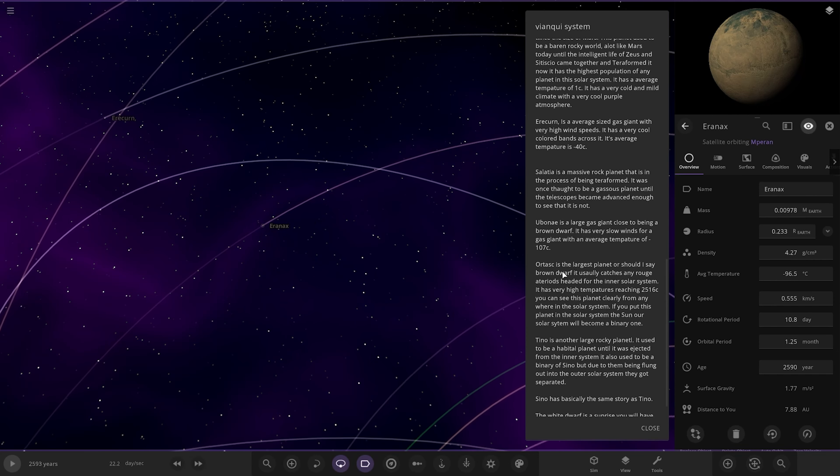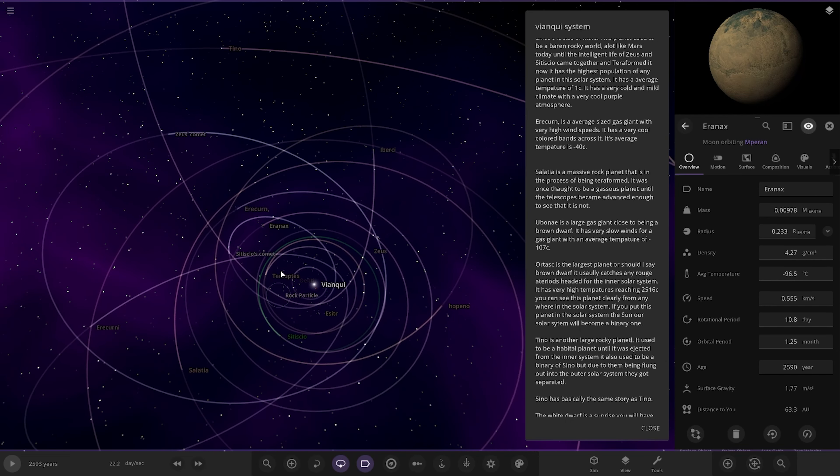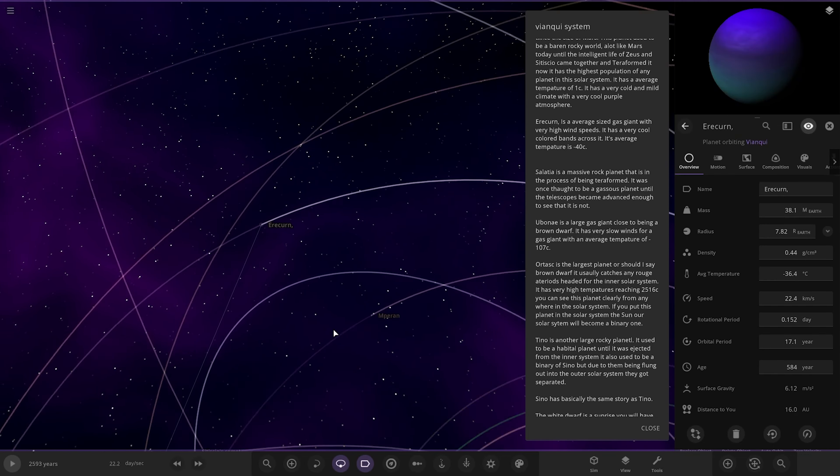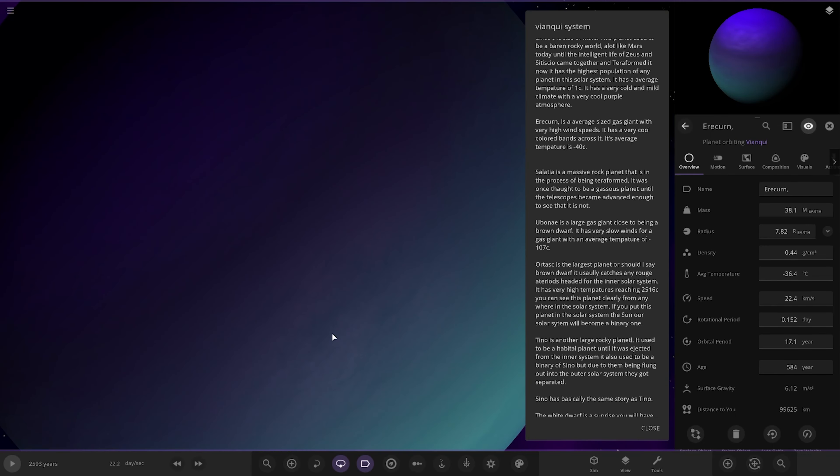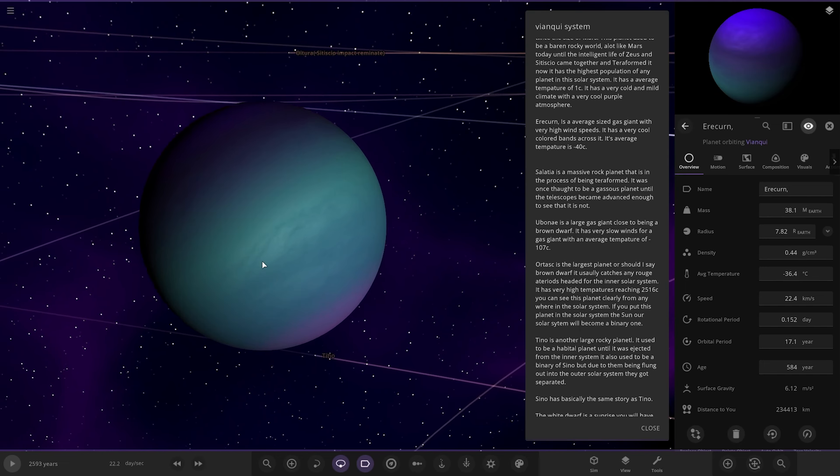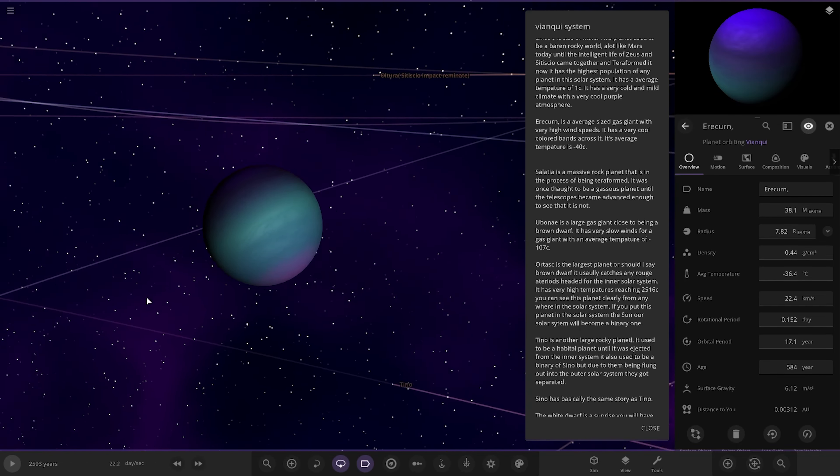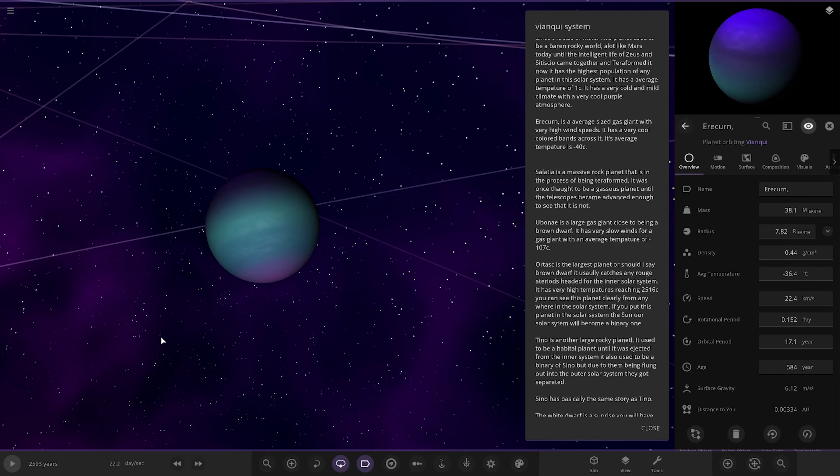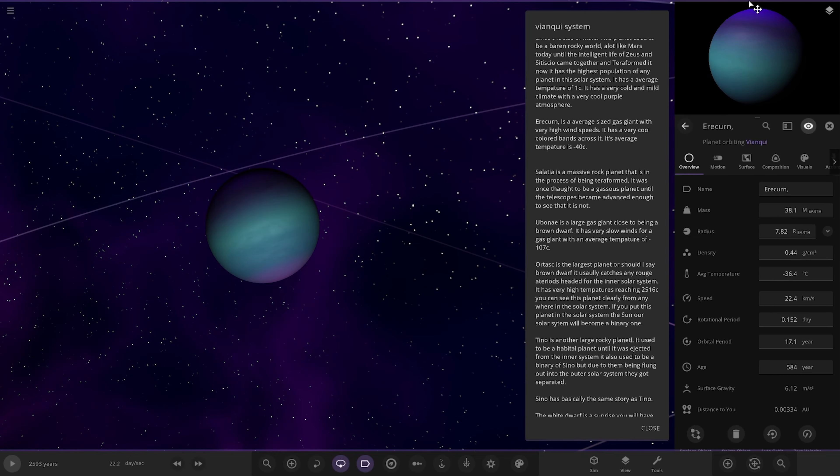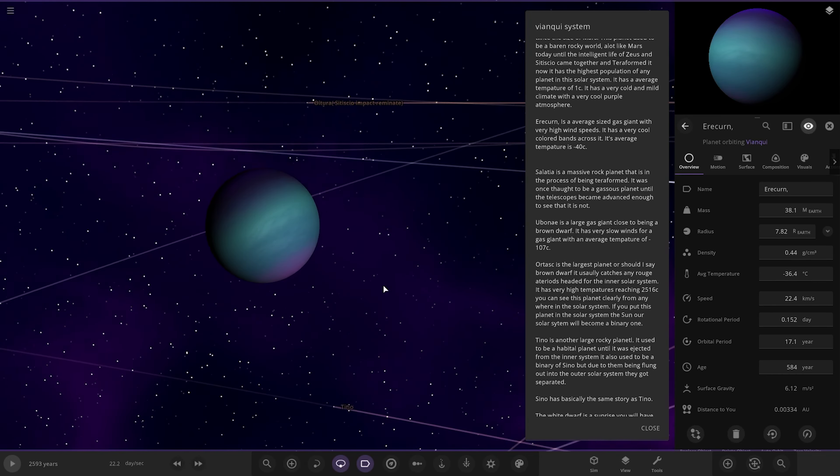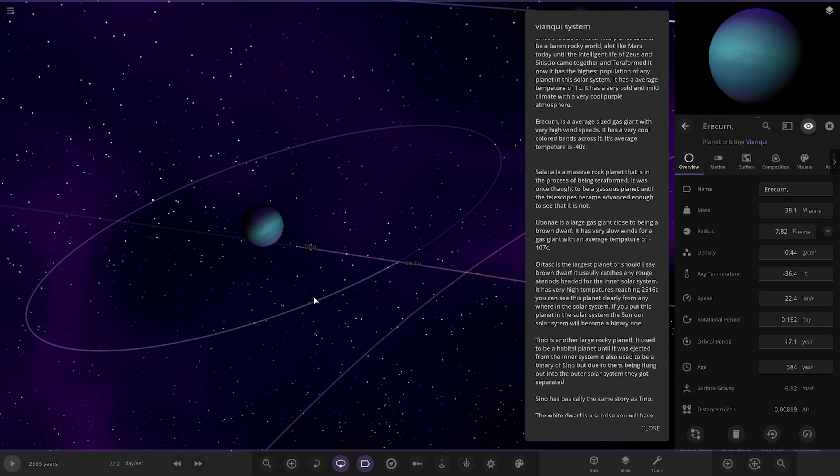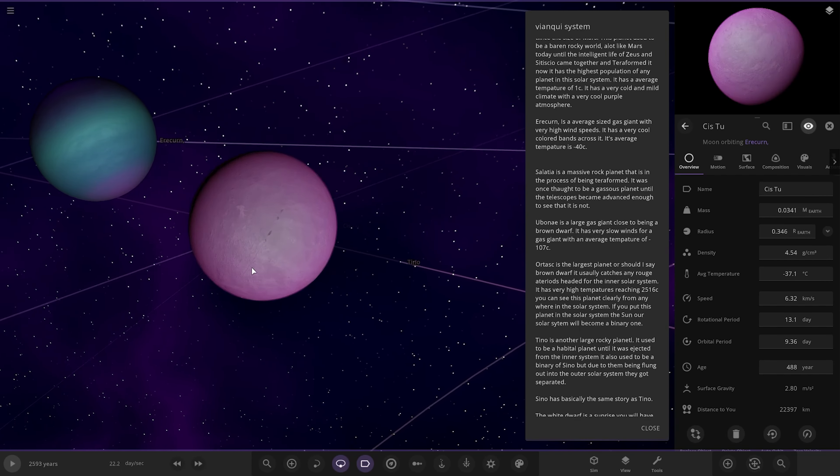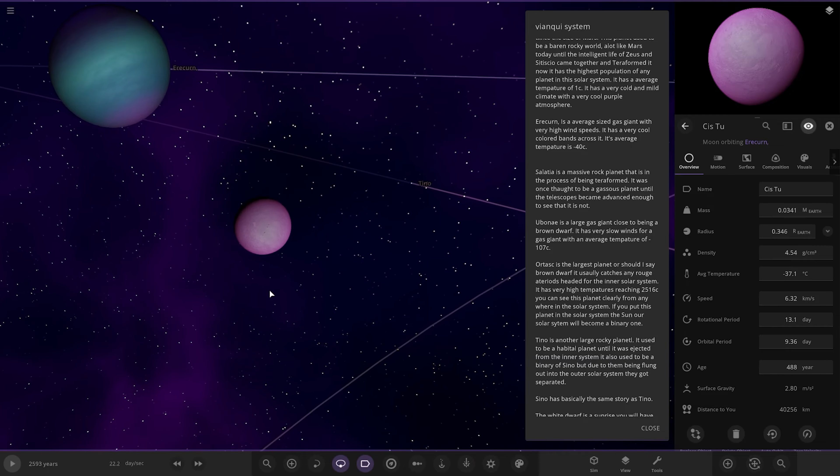So next up we've got Aerokern. That's this one here. An average-sized gas giant with very high wind speed. It has a very cool colored band across it. Its average temperature is minus 40. Nice mixture of bands there. Nice purple and neon blues going on there. Excellent. It has one moon. Sistu. There it is there. Cool.